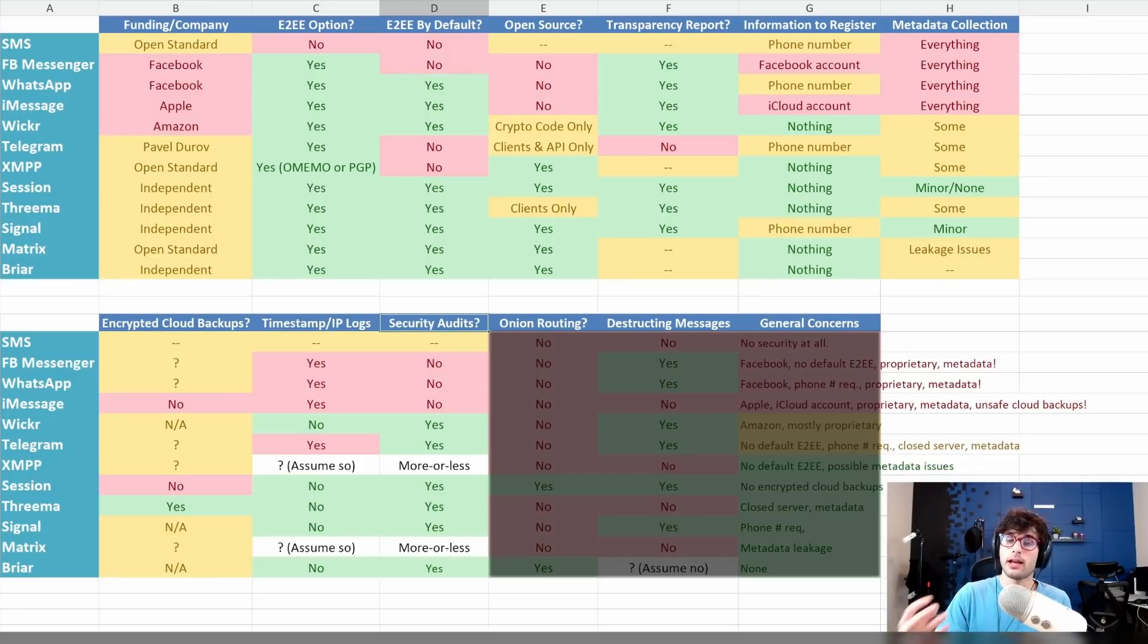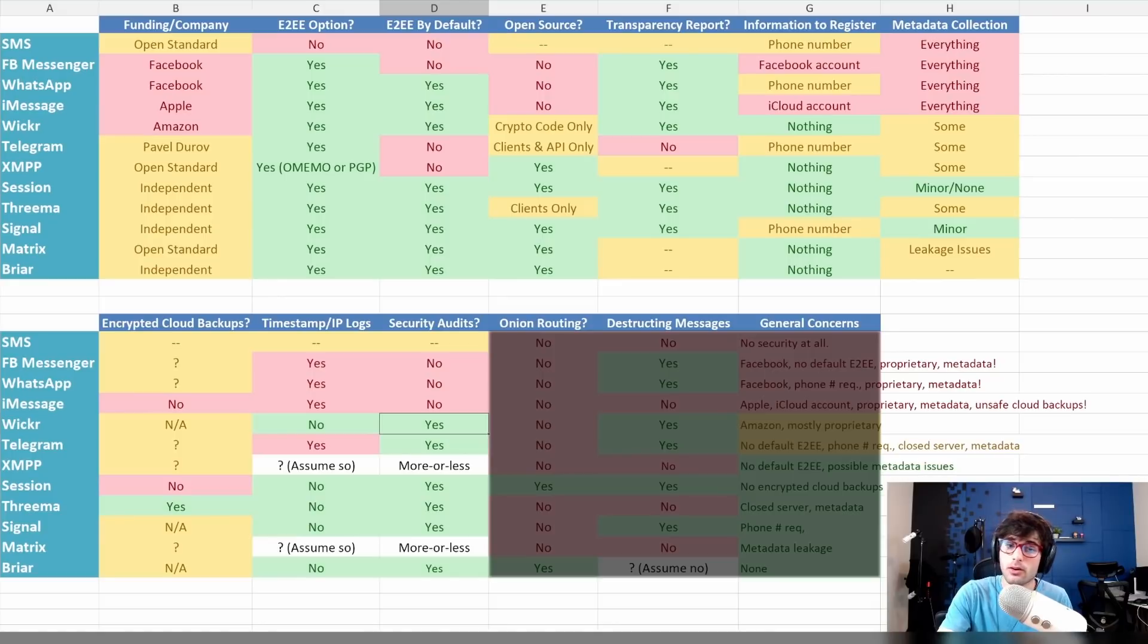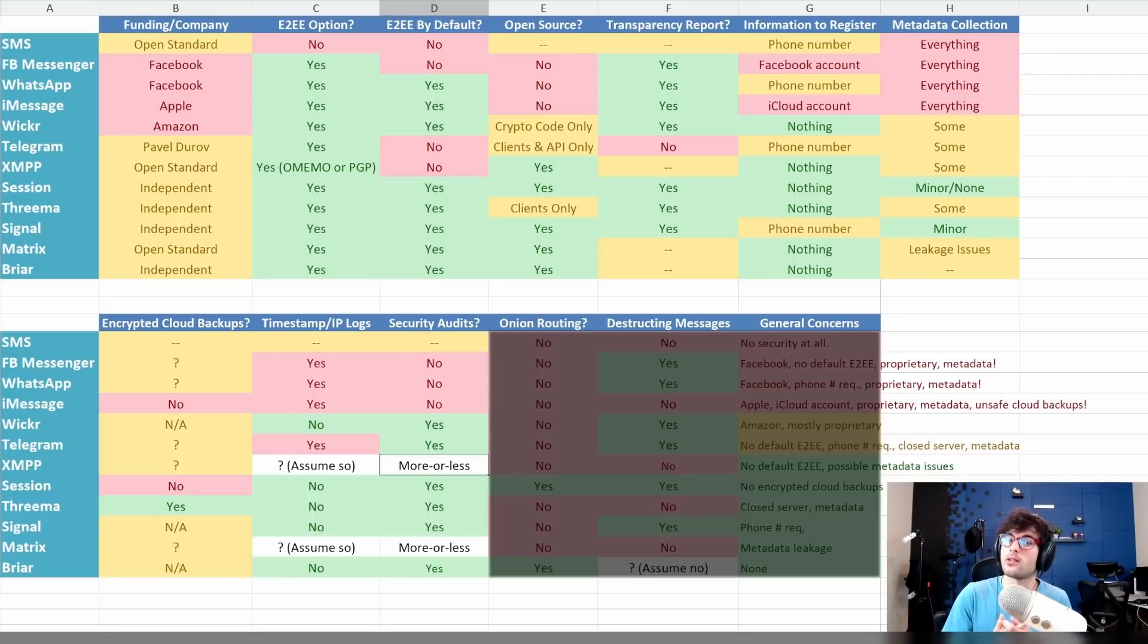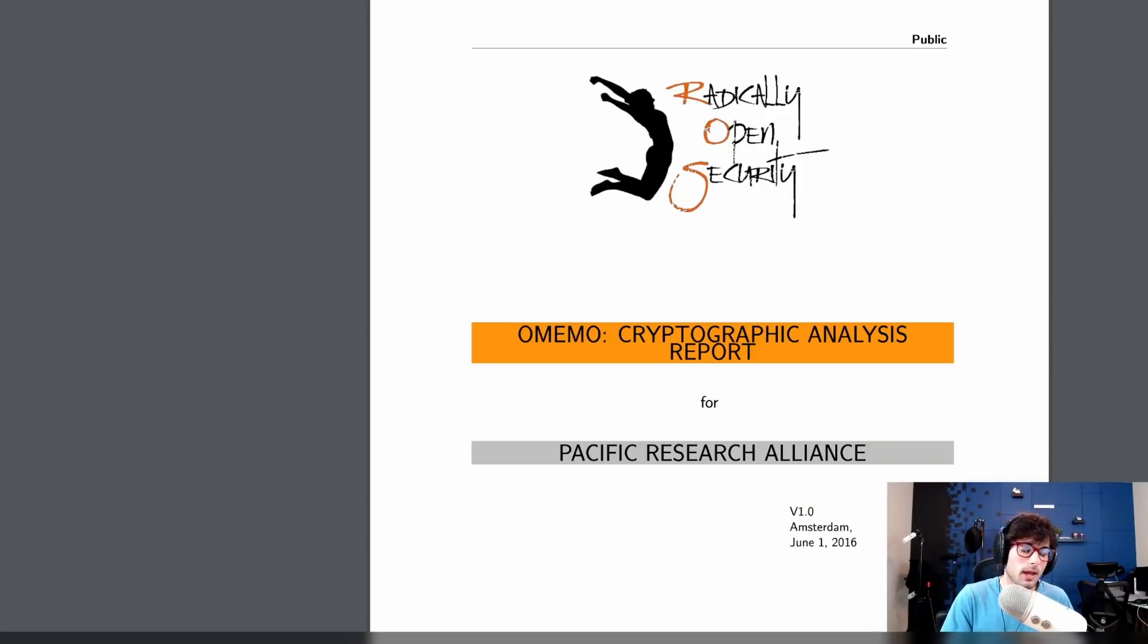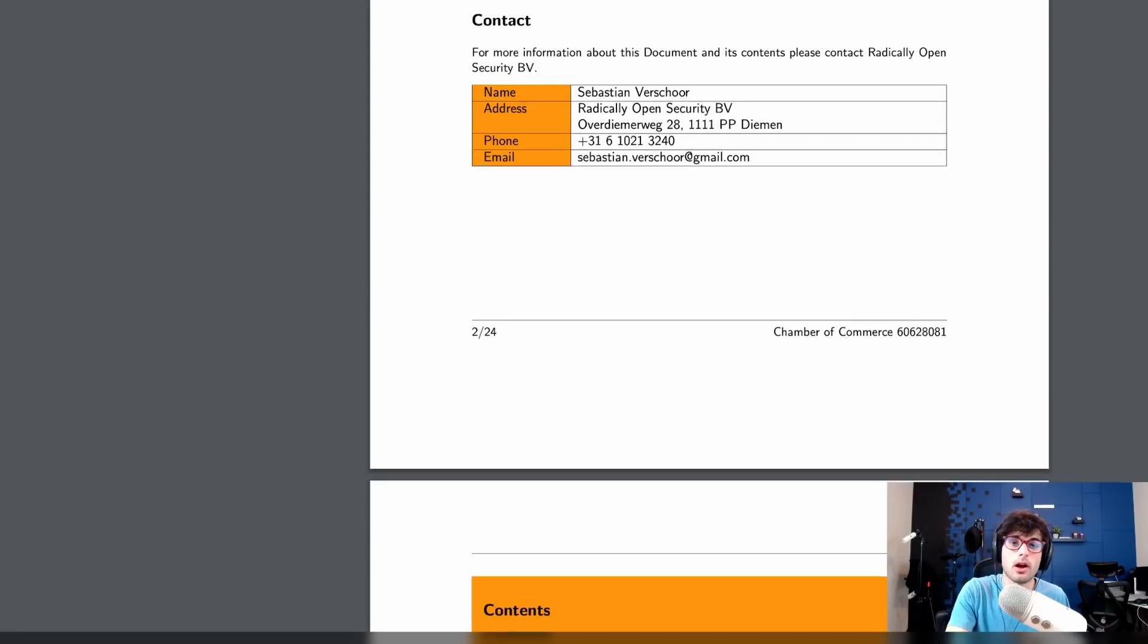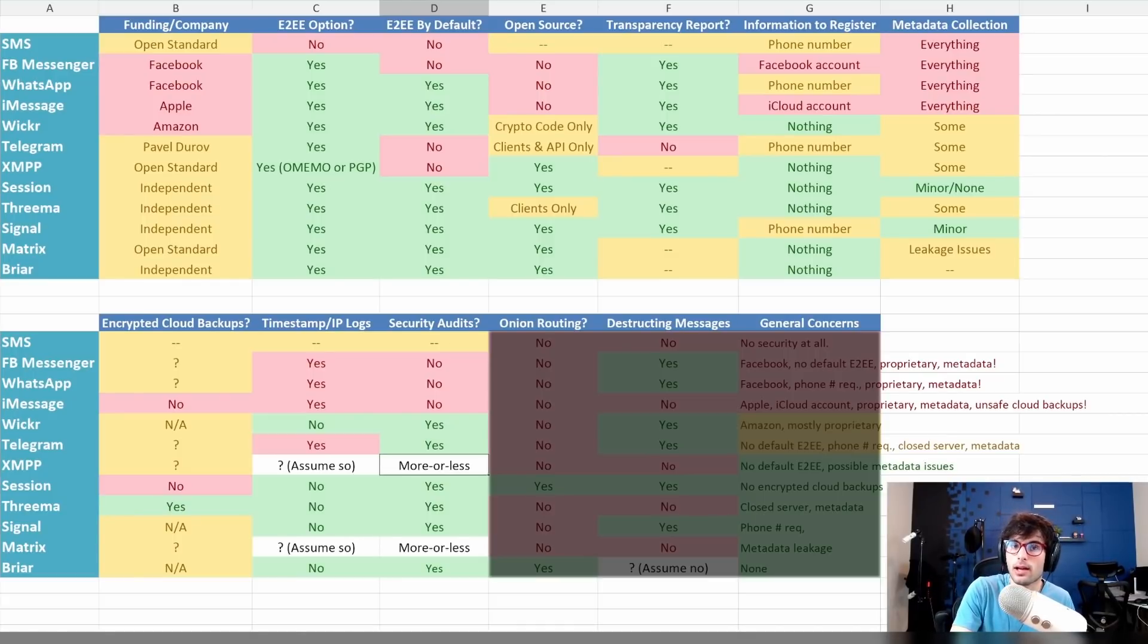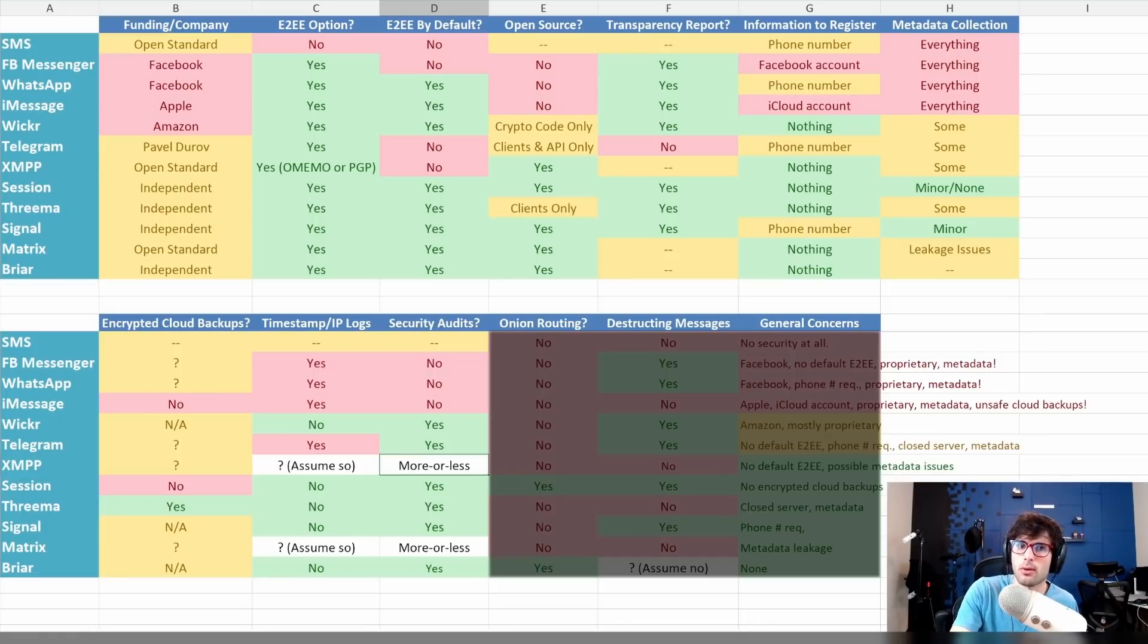Security audit. This is when an external party goes in and says, hey, you got some issues, or hey, you're doing really well. Facebook Messenger has not. WhatsApp has not. iMessage has not. Wickr has done a security audit, which is good. Telegram has as well. XMPP has more or less. ChatSecure, which is a client, has done their own security audit. There might be one or two clients that have done their own audit. The one thing I did want to check out was Omemo, the cryptography that's used. It's the recommended cryptography when using XMPP, and there is a security audit done on Omemo.